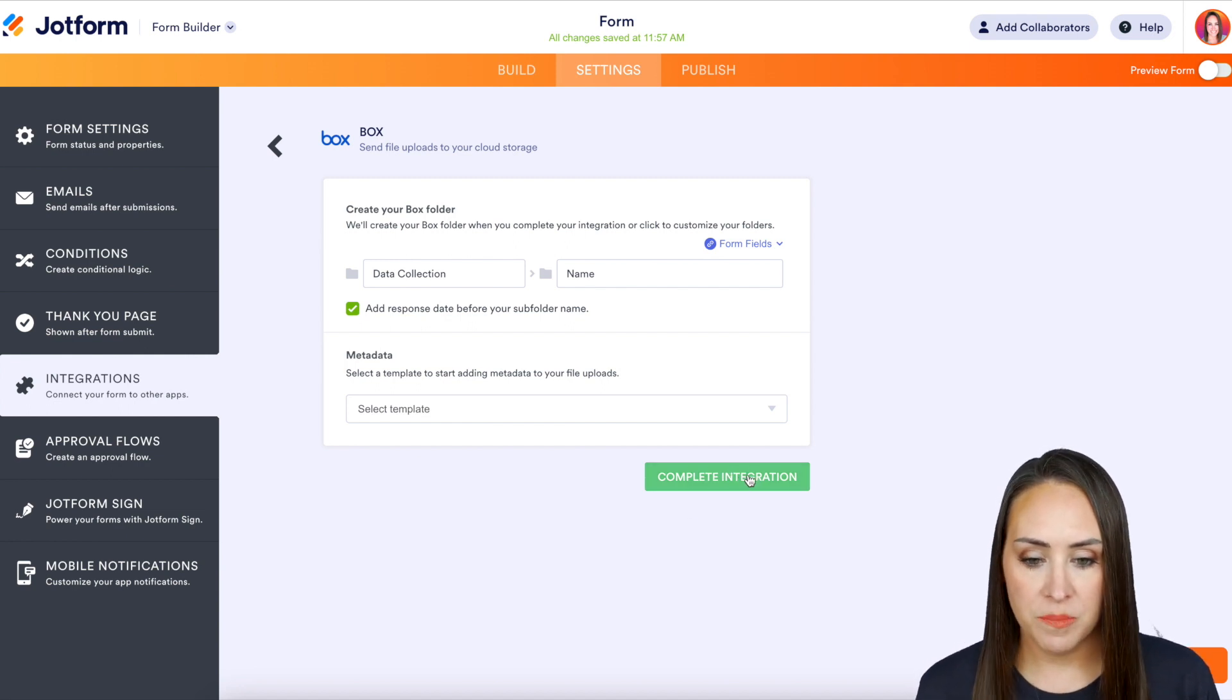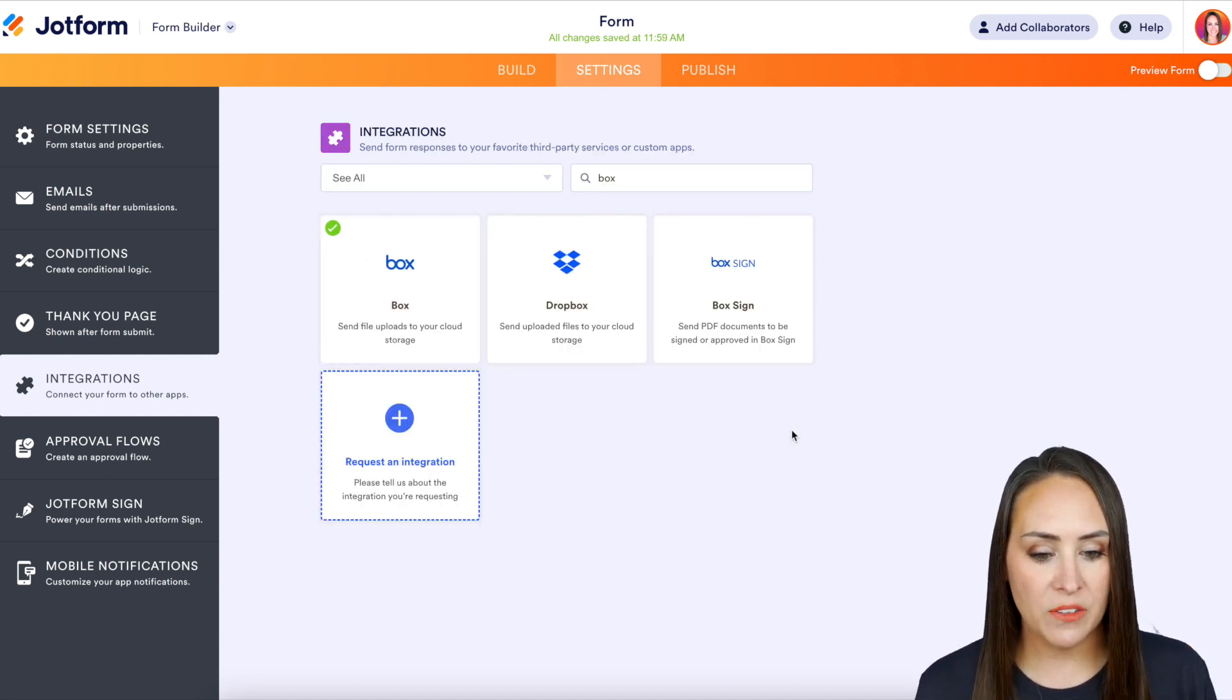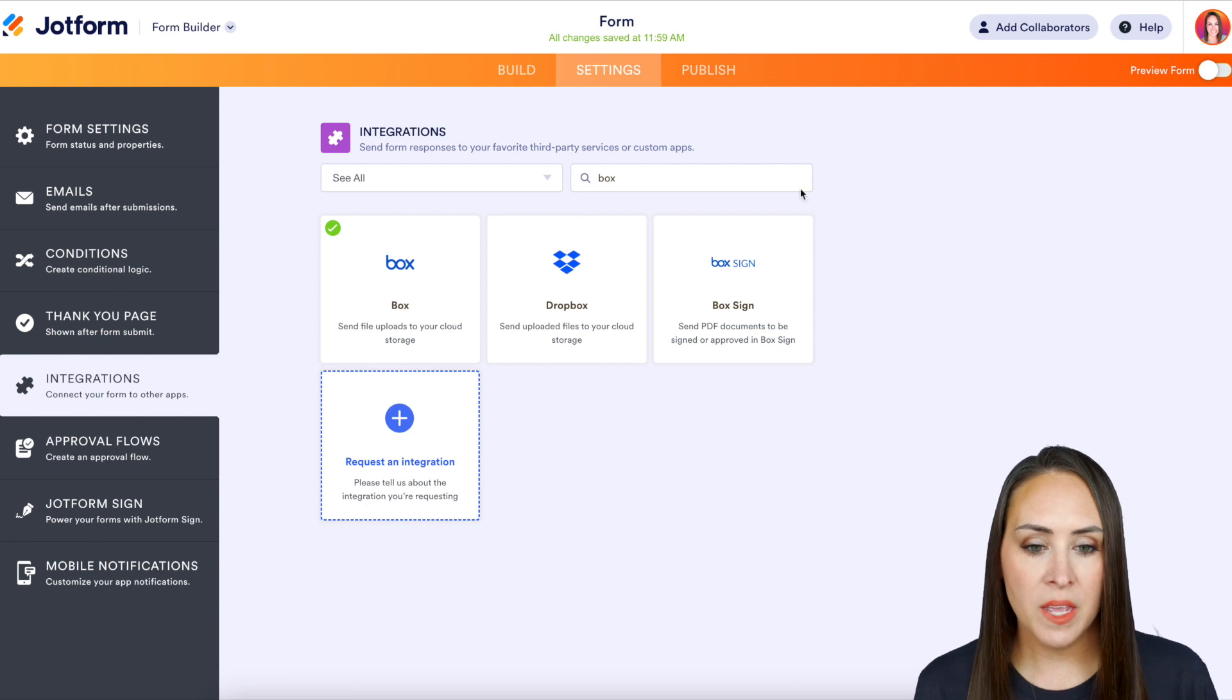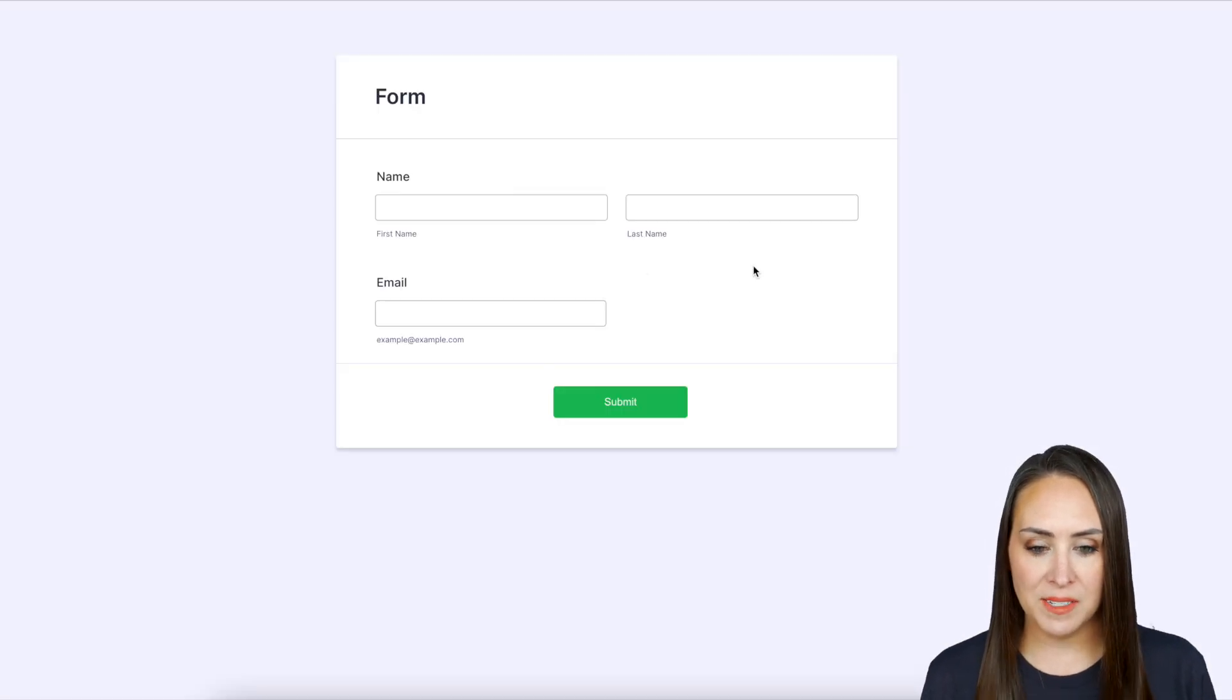We'll go ahead and complete integration—and the integration is ready! So let's finish up and then let's go ahead and open this in a new tab. Let's give it a test.